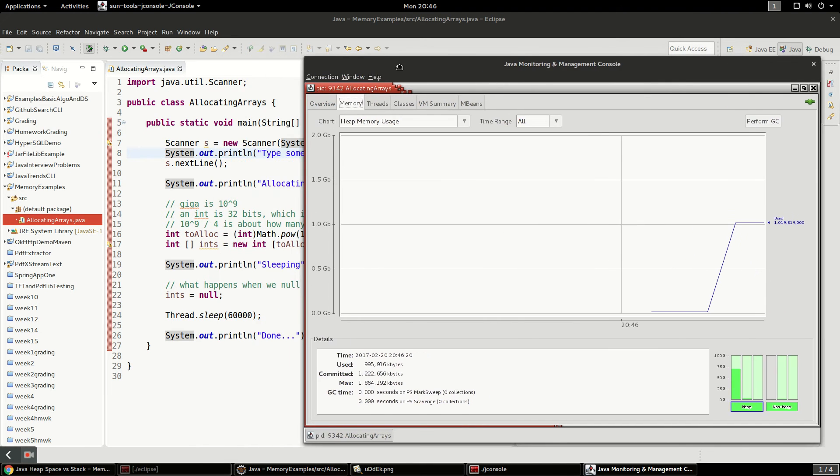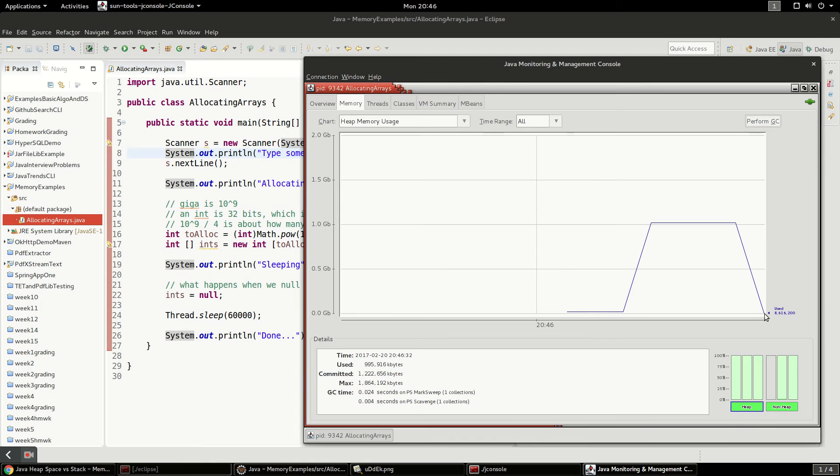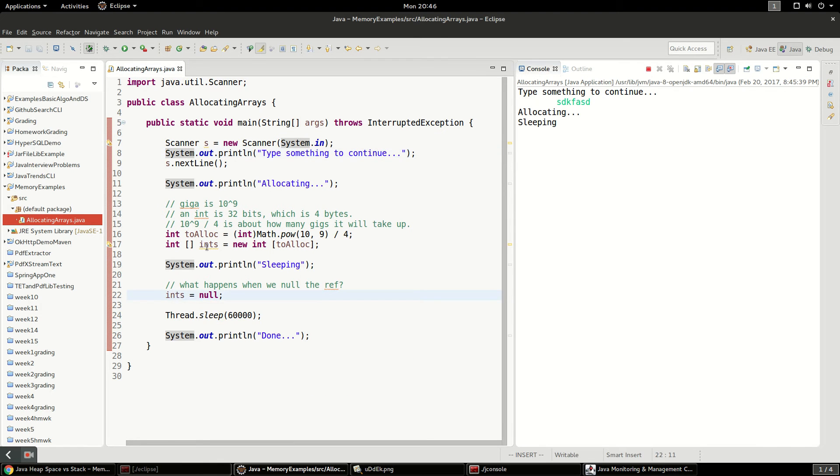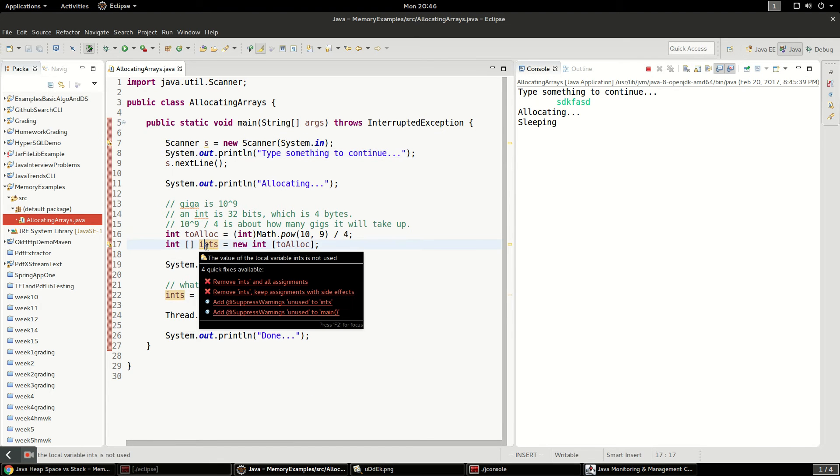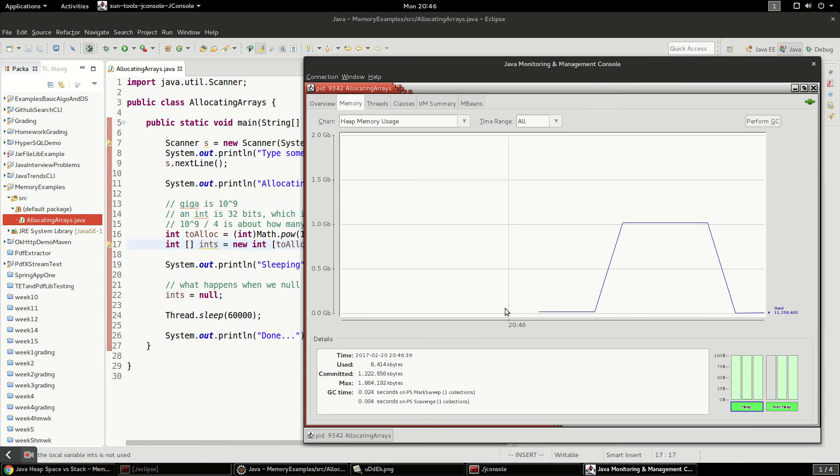And then what's interesting is it didn't garbage collect it, but I can manually perform a garbage collection. So I'm going to click this perform garbage collection and it'll free that up immediately. Because it knows I set that, I set these integers to null. So it knows they're not referenced anymore. And it can go ahead and garbage collect.